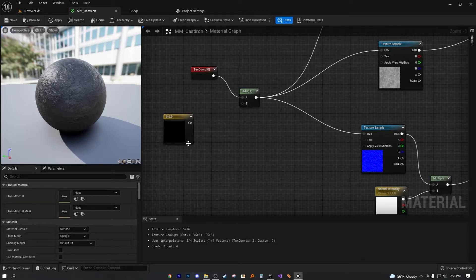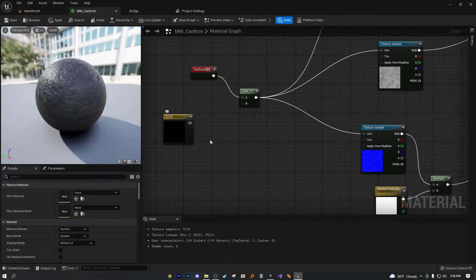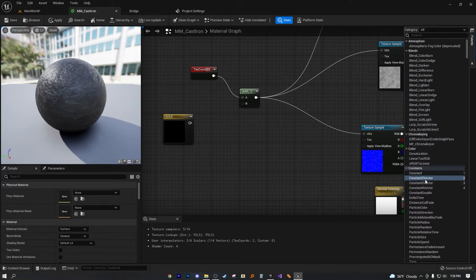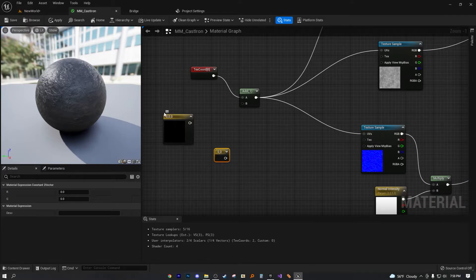So and then hit convert to parameter. Now, some of you are going to be like, oh, I see three, I see two commas, there's three variables, and then you're going to drag out a constant two vector. You're going to be like, there's only two, I'm scared. So I'll just redo it.